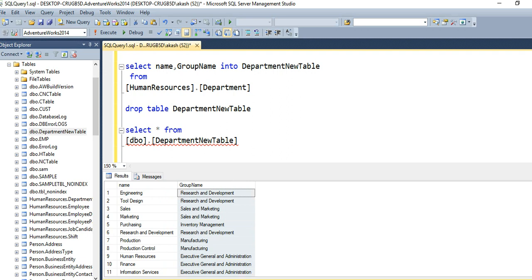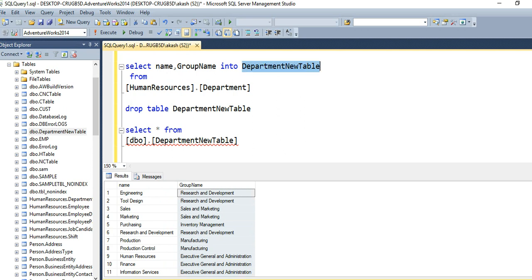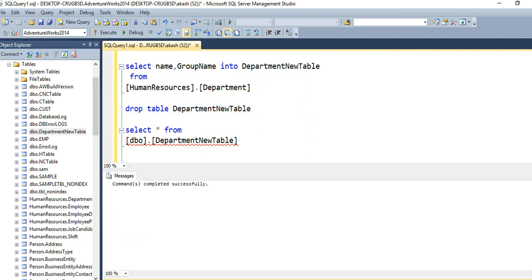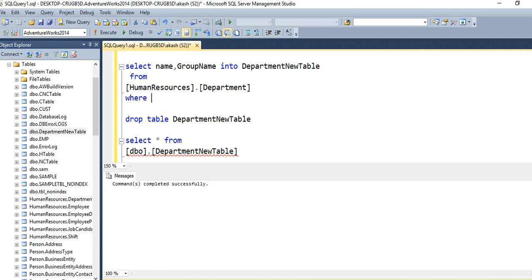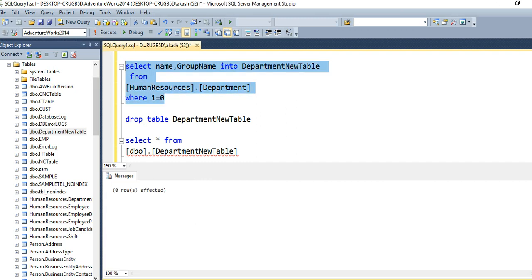Now there is also one more thing. If you only want to create a table without copying the data — that means create a table with the same structure as the department table but without moving any data — in that case, we need to drop this table first, and then use a WHERE clause with 1=0, which is a false statement. This will create the table department_new_table with the same structure as department, but no records will be copied. Let me execute. See — zero rows affected. That means the structure has been created but no rows have been moved.